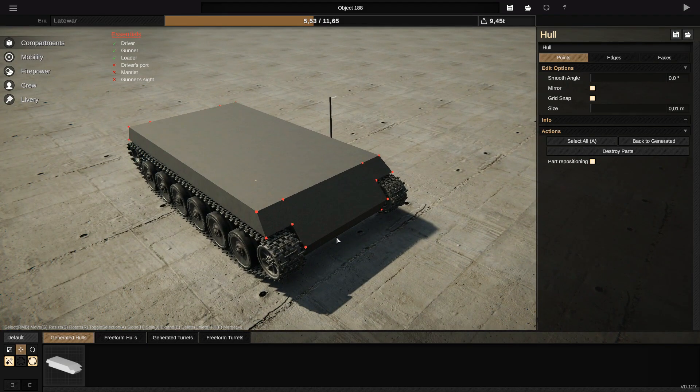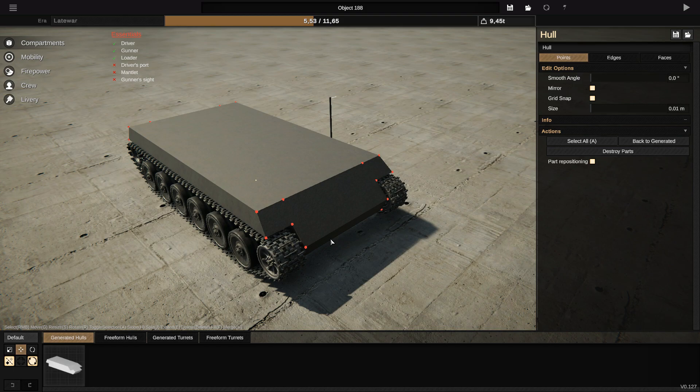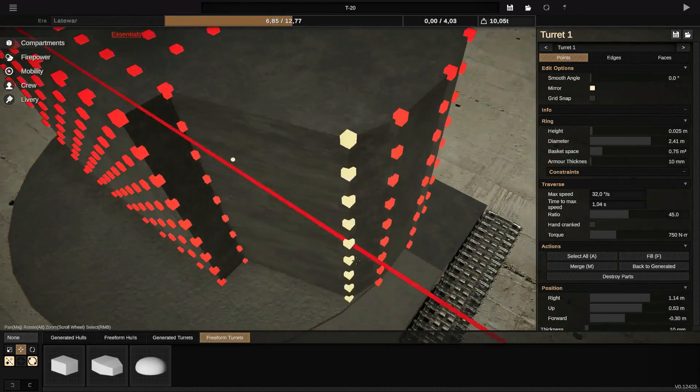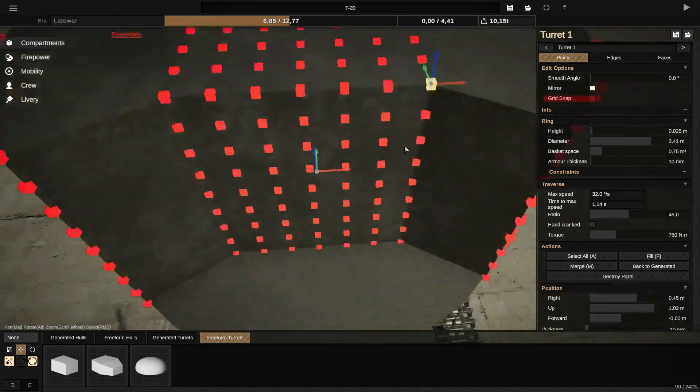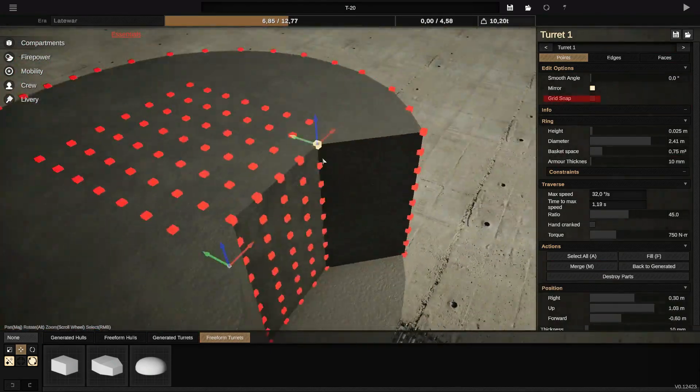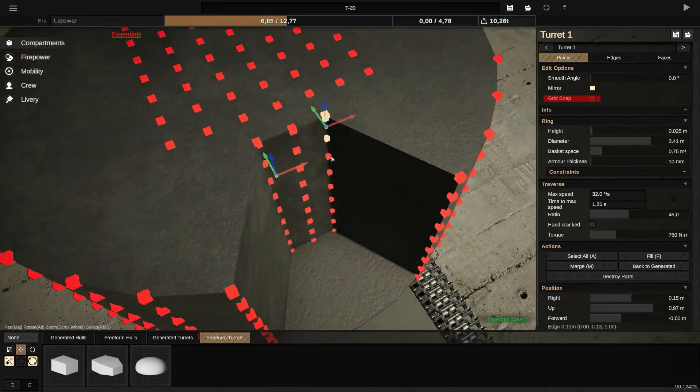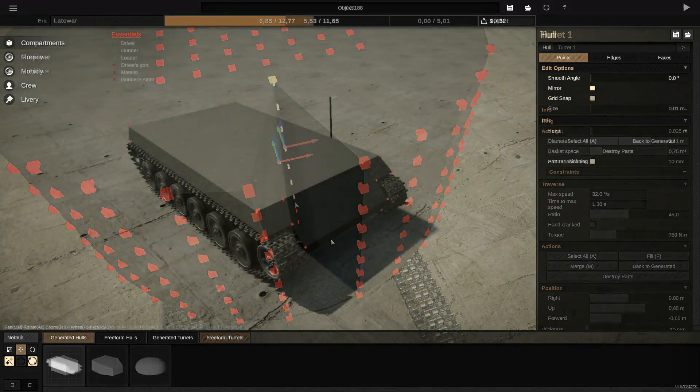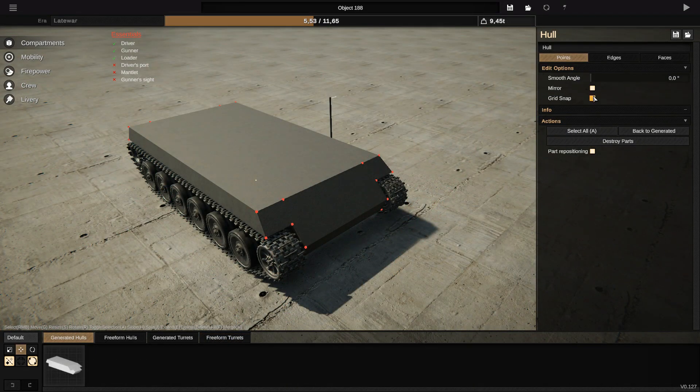The only moment I don't use Grid Snap is when, for example, the moment I want to make a round turret or maybe some small details. Grid Snap's not gonna help you, so you can deactivate it over here and work with your points in detail.